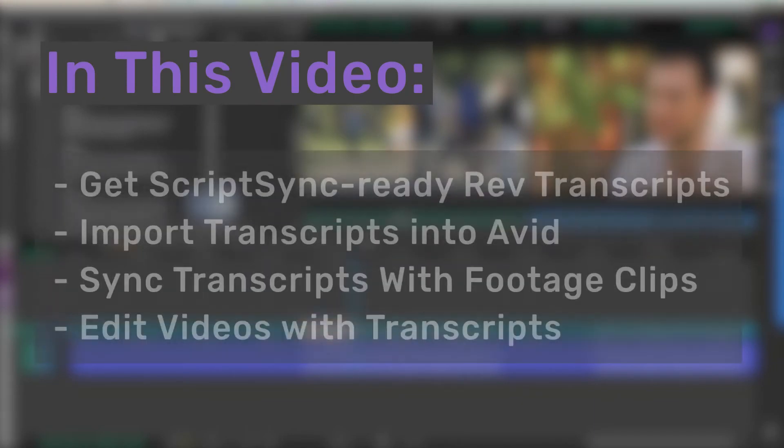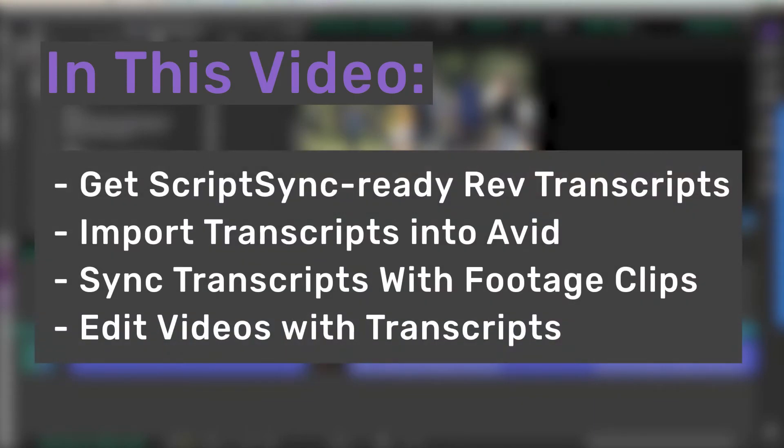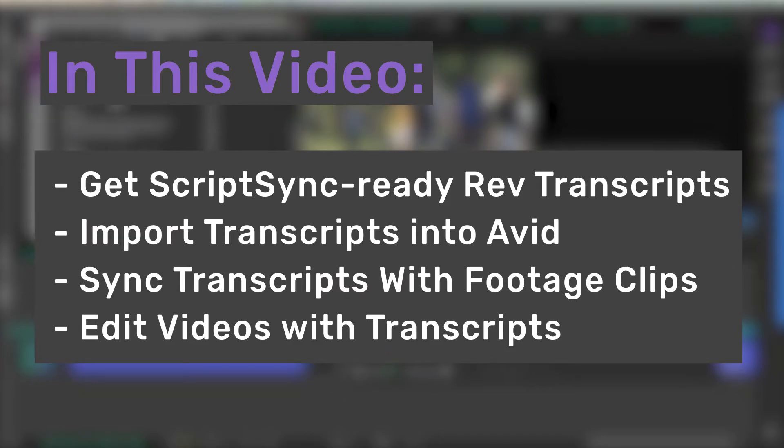In this video, we'll discuss how to get ScriptSync formatted transcripts of your video footage files to use in Avid Media Composer.